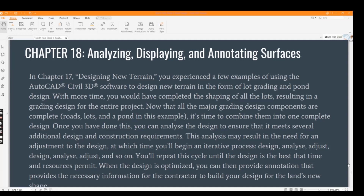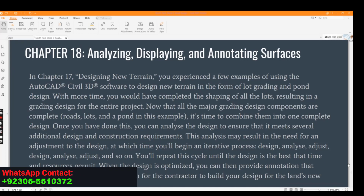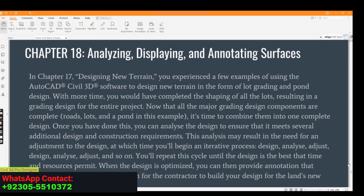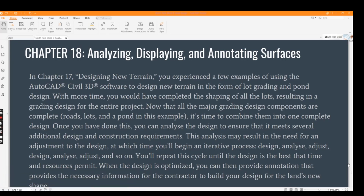In Chapter 17, 'Design New Terrain,' we experienced a few examples of using the AutoCAD Civil 3D software to design new terrain in the form of lot grading and pond design. With more time, you would have completed the shaping of all the lots resulting in a grading design for the entire project. Now that all the major grading design components are completed — like roads, lots, and a pond — it's time to combine them into one complete design.